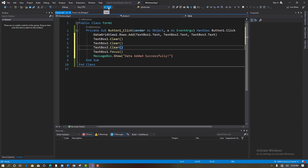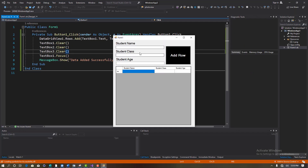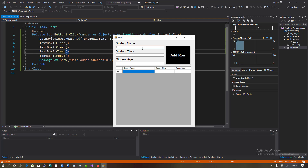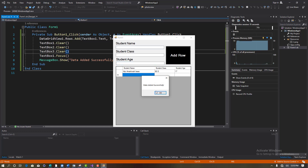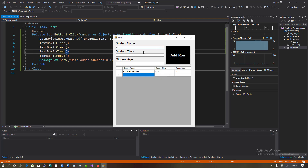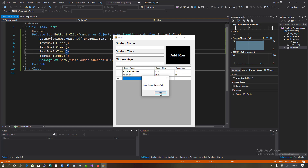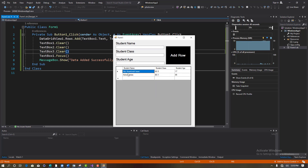Let's test it again. Enter 'Idu Amankwa Isaac', class 'BS5', age '17' — click Add Row. It shows 'Data added successfully' and clears the fields. Enter another student: 'Outcome James', class 'BS1', age '15'. Click Add — it adds. I can add as many students as I want.